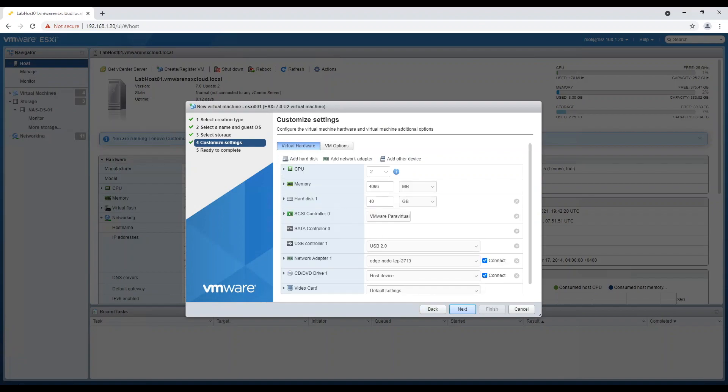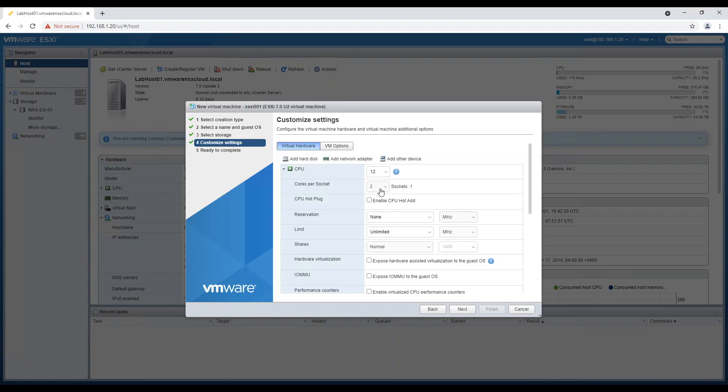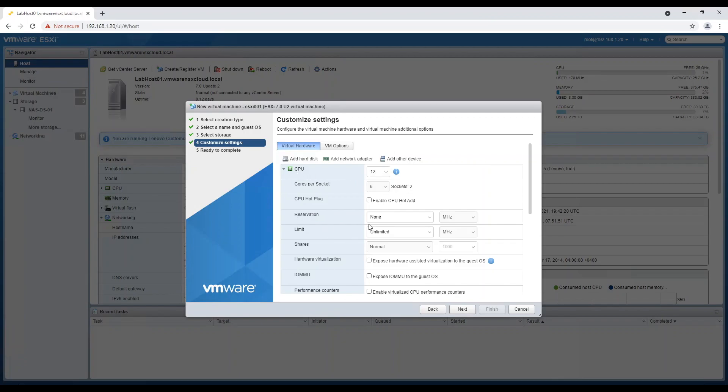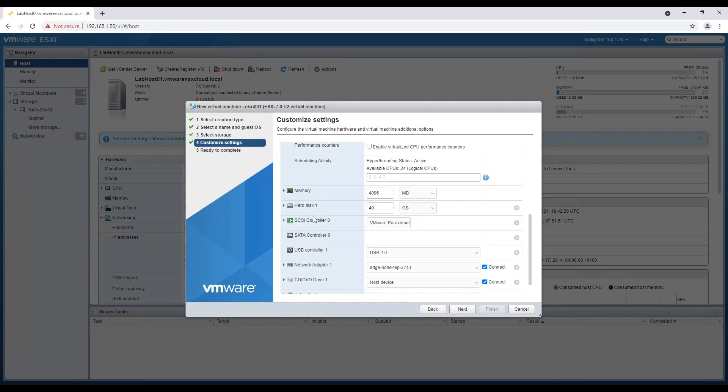Select CPU in a way that you have same number of socket which you have on your physical host. Keep CPU hot add option enabled so that if in future you need to increase CPU on this machine you can do it on the fly. Most important bit is to make sure that you enable hardware assisted virtualization to the guest OS. This allows our virtual ESXi host to work as a physical one.